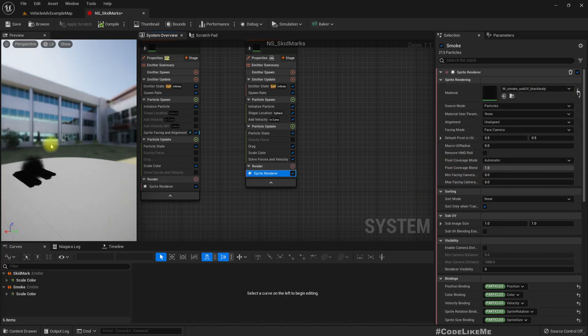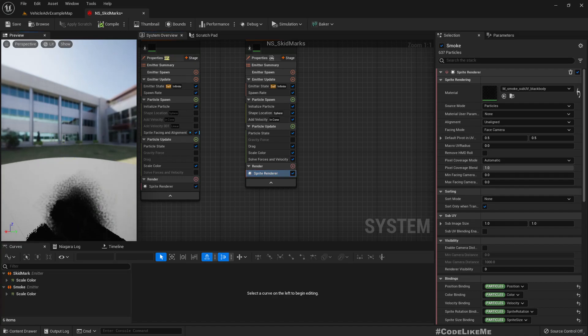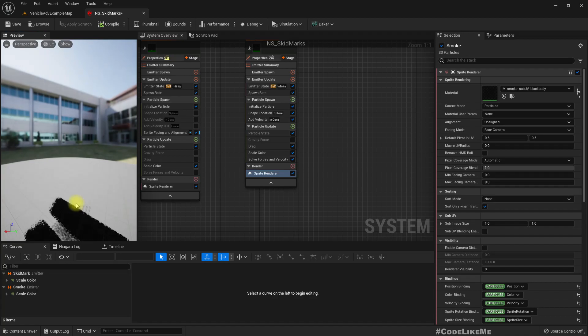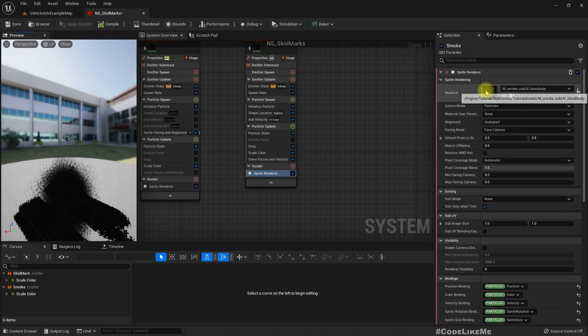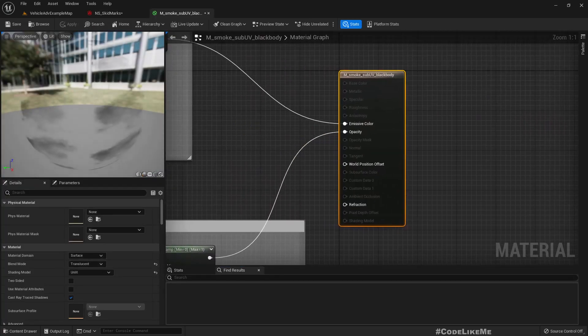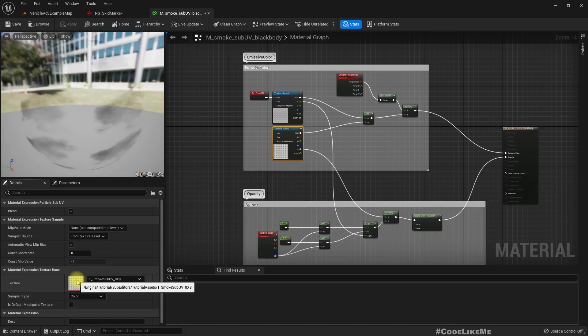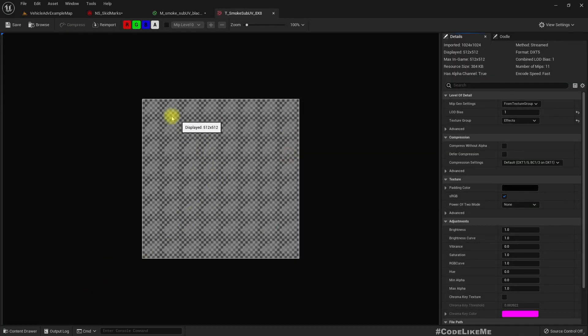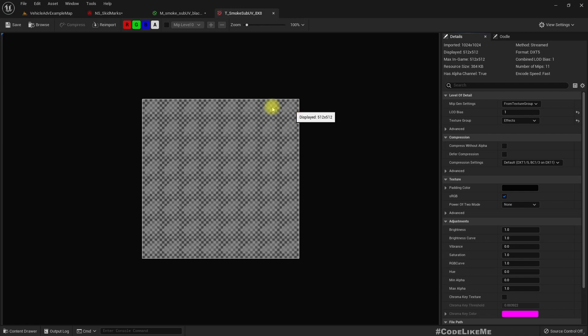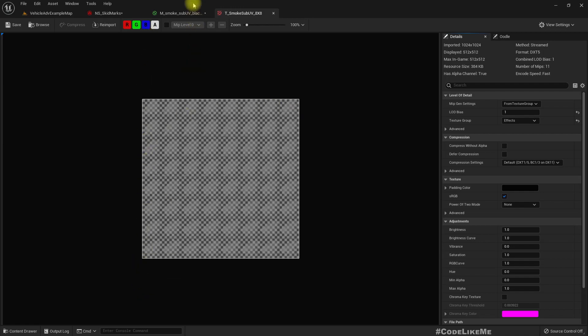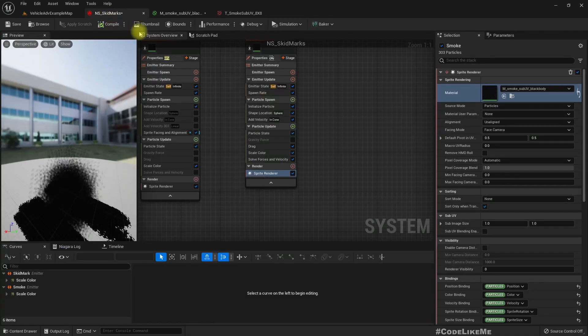Here if you zoom in you can see some array. That's because if I open this material, this is the texture it is using. It has an 8x8 smoke texture with sub UV, so there are eight textures across and eight textures on this side.